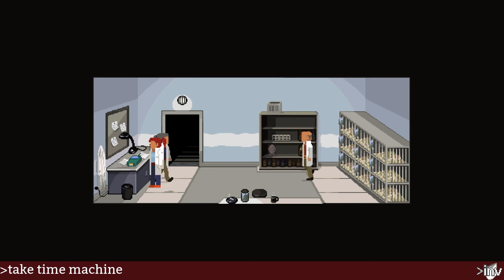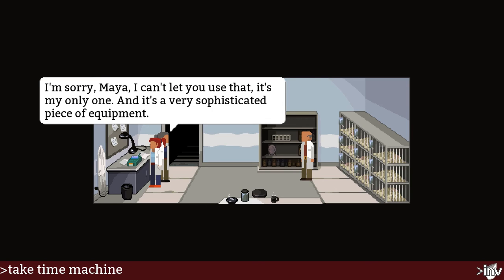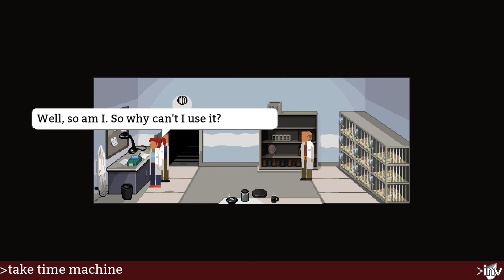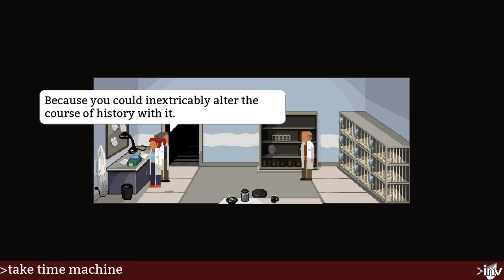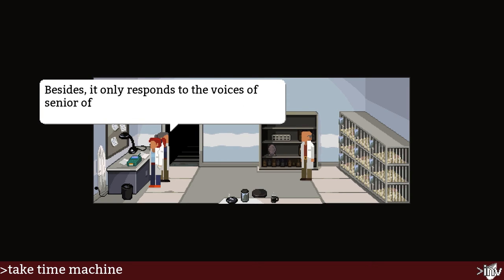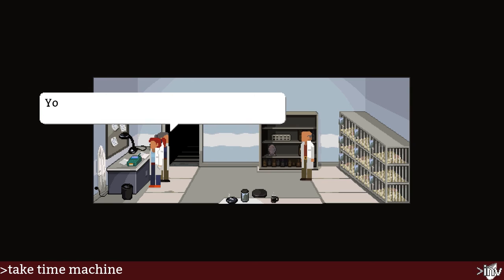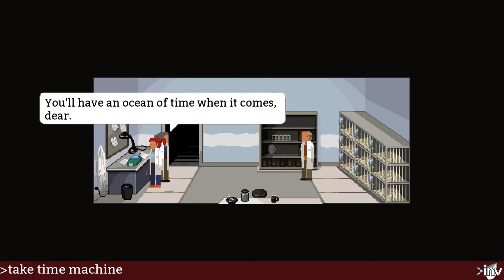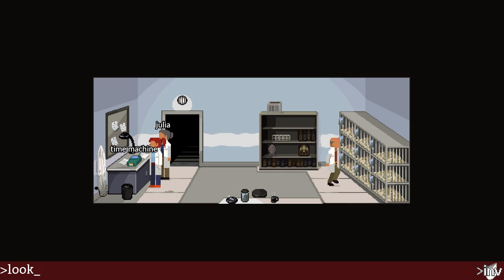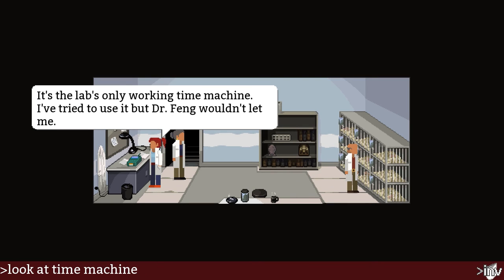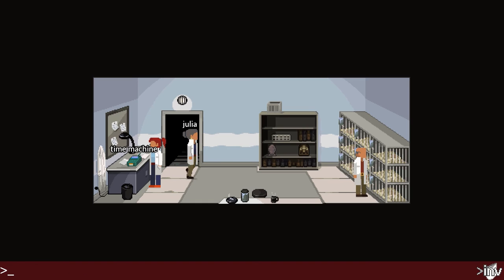Take time machine — what is it even? 'I'm sorry Maya, I can't let you use that. It's my only one and a very sophisticated piece of equipment.' 'Well, so am I — so why can't I use it?' 'Because you could inextricably alter the course of history with it. Besides, it only responds to the voice of senior officers — so tough cookies for you, dear.' 'Fine then — I'll just wait for the crucial split second when you're not here to stop me.' Look at the time machine — this lab's only working time machine; I've tried to use it but Dr. Feng wouldn't let me. Dr. Feng is Julia, I guess.